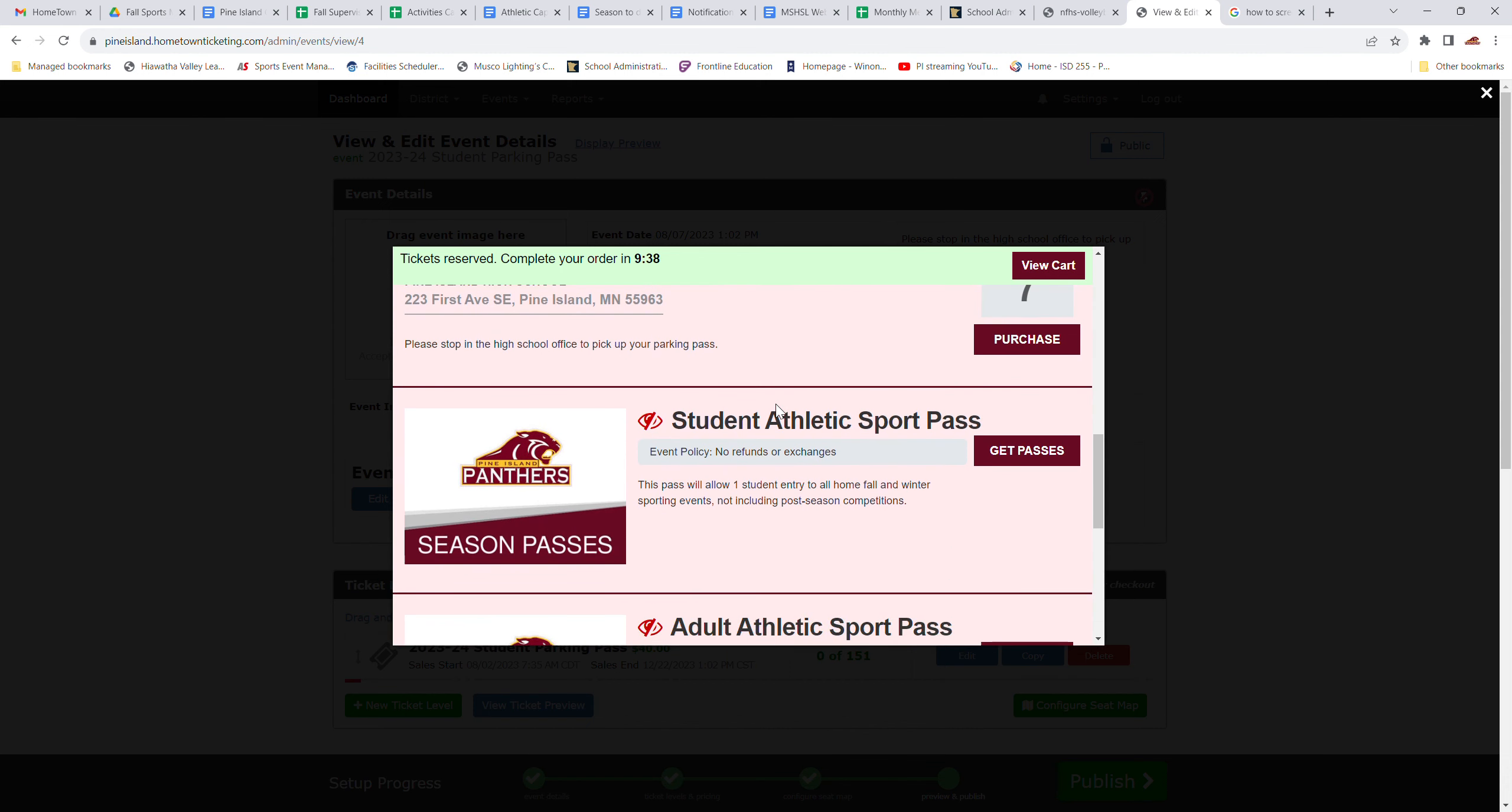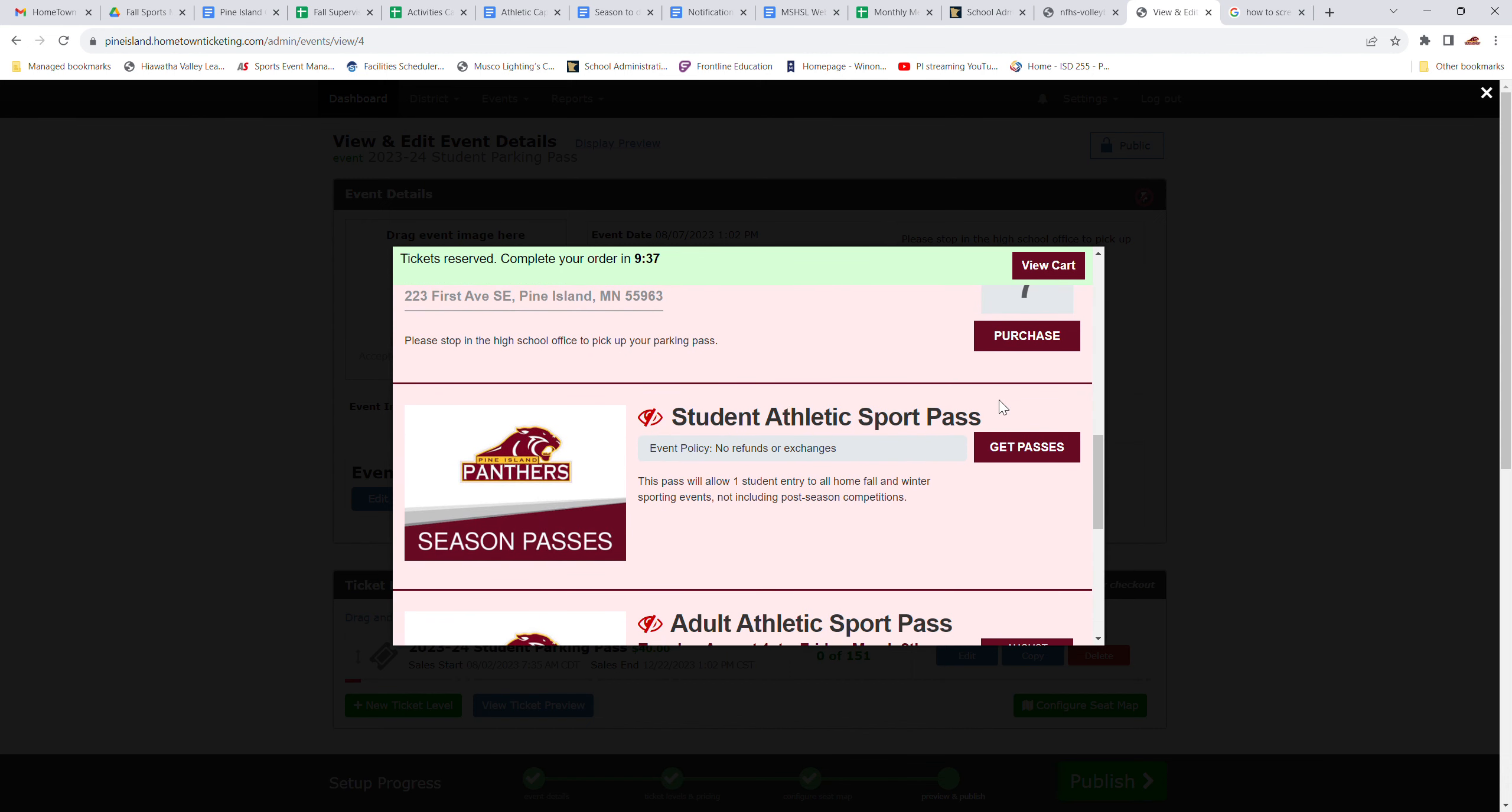And there is a, for us to have this Hometown Ticketing option, there is a cost. The cost is not put on the general public, the students or the fans. This cost is covered by the district. And it's minimal, but it's not passed on to you.